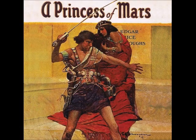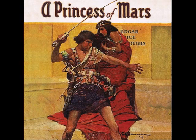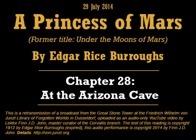Good evening. Welcome to tonight's reading from A Princess of Mars, previously titled Under the Moons of Mars, the first book of the Chronicles of Barsoom by Edgar Rice Burroughs. I'm Finn J.D. John, and I will be your reader tonight, under the auspices of my institution, the Friedrich Wilhelm von Jonst Library of Forgotten Worlds. Tonight, we are finishing this book. This is the last chapter.